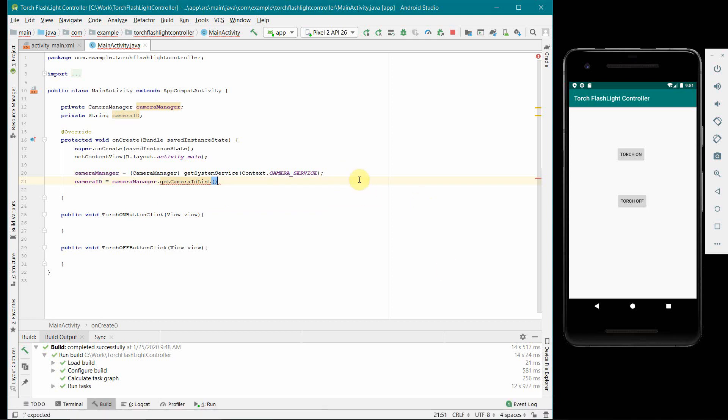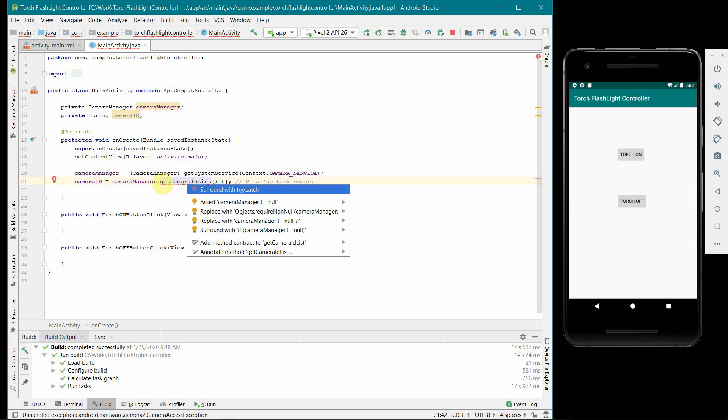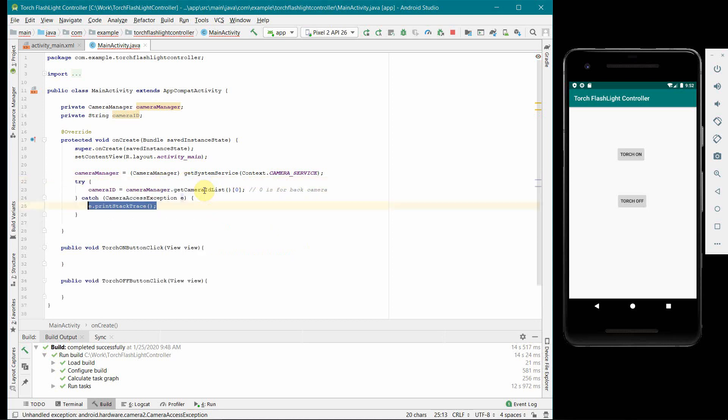Mostly in most of the phones 0 is for back camera. And once done this I don't think we have to do anything else here. There is some error which says there is an exception, unhandled exception. Surround with try-catch, just click on it and it will take care of surrounding it with try-catch.